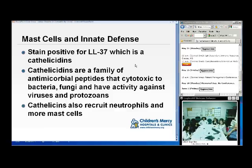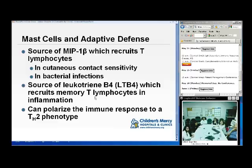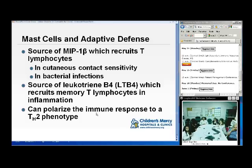Mast cells stay positive for LL37, which is a cathelicidin. Cathelicidins are antimicrobial and have cytotoxic activity against fungi, viruses, and protozoans. In adaptive defense, mast cells are a source of MIP-1 beta, which recruits T cells, and are important in cutaneous contact sensitivity and bacterial infection. They are also a source of leukotriene B4, which recruits memory T cells and can polarize the immune response to the TH2-type phenotype.